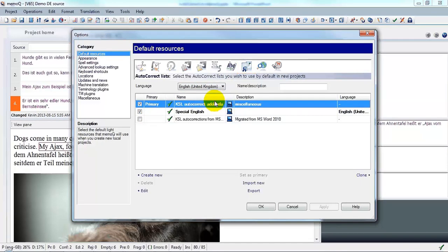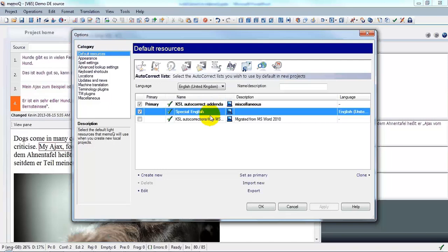And here we notice that the KSL autocorrect addenda list is set as the primary list. This is why when I used the abbreviation AVB, the value in the KSL autocorrect addenda, my dog's name, overrode the value in Special English, which was the four X's.